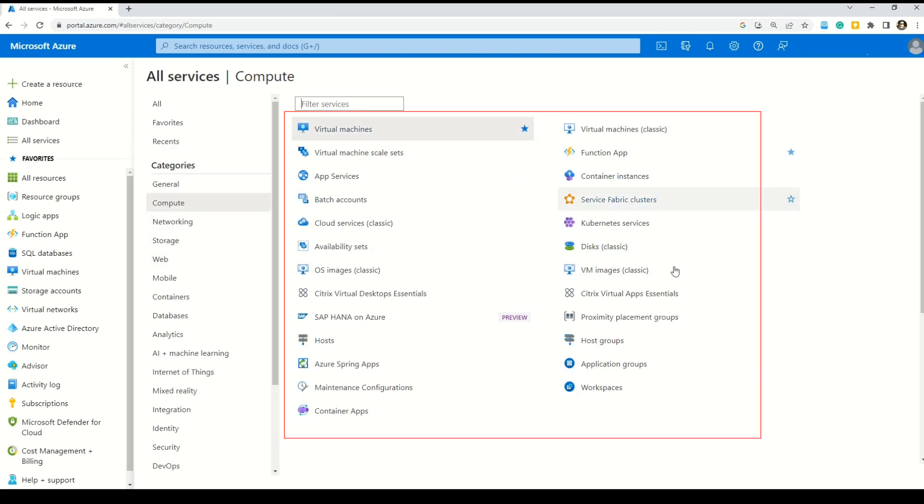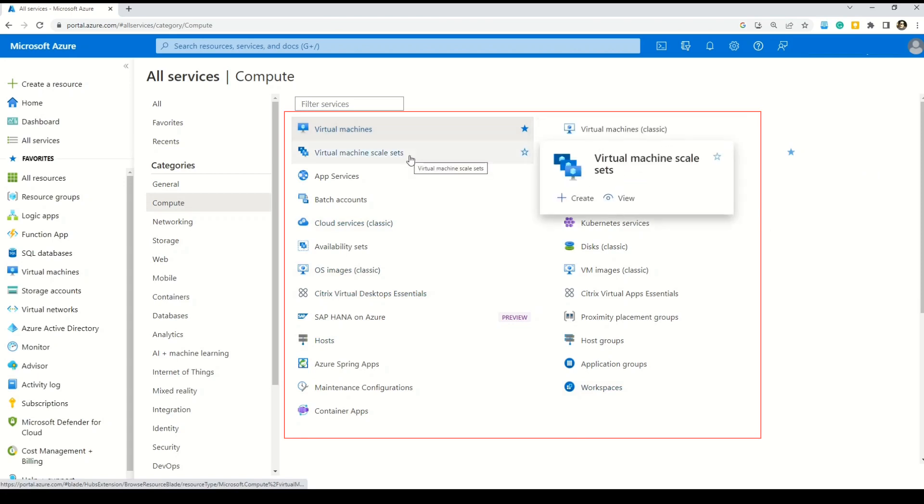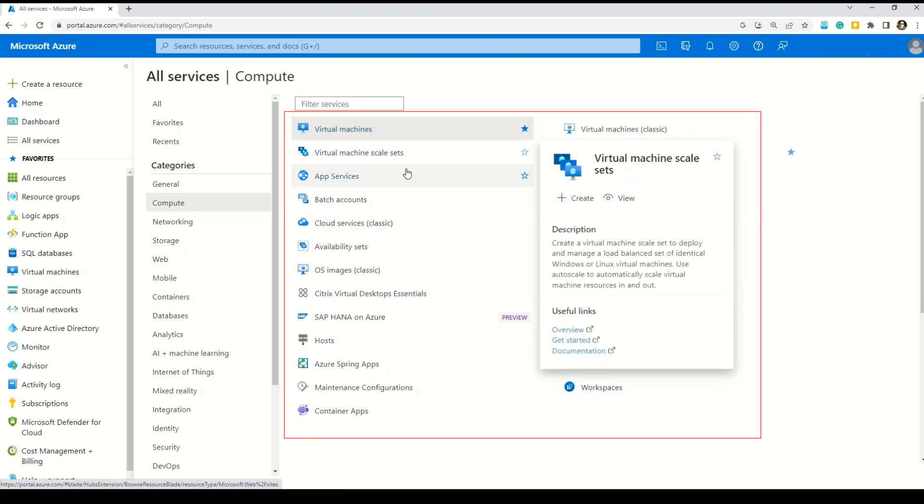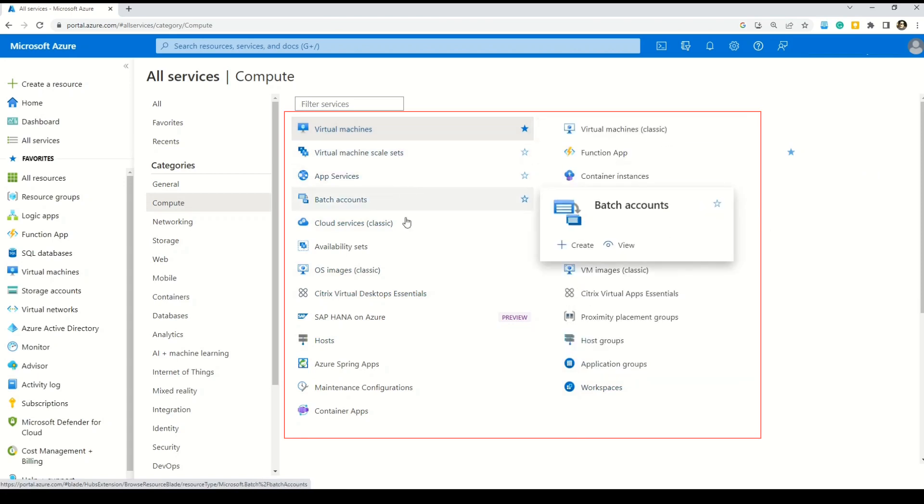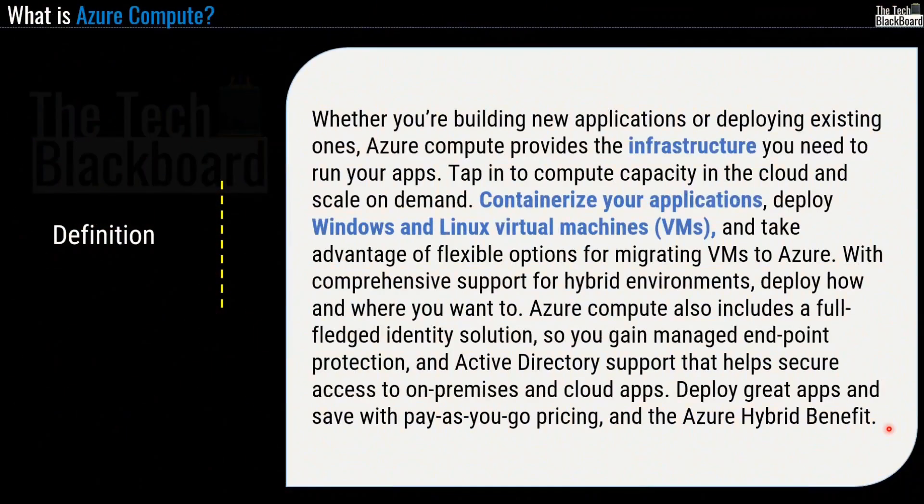And friends, in this section now, you can find all the Azure services that comes under the compute category. We have Azure virtual machines, Azure virtual machine scale sets, app services, batch accounts, Azure cloud services, and many more. Coming back.